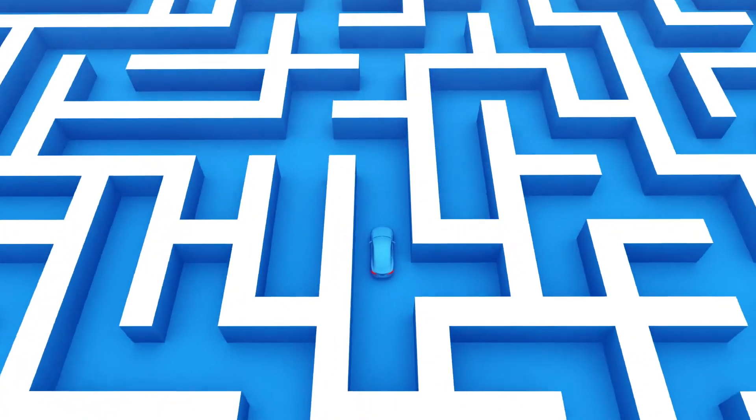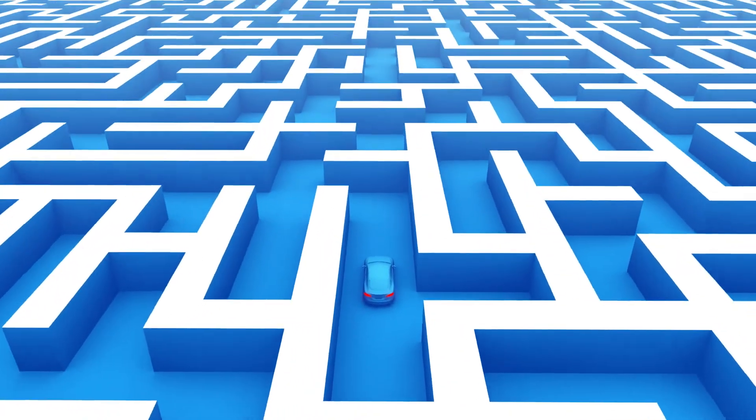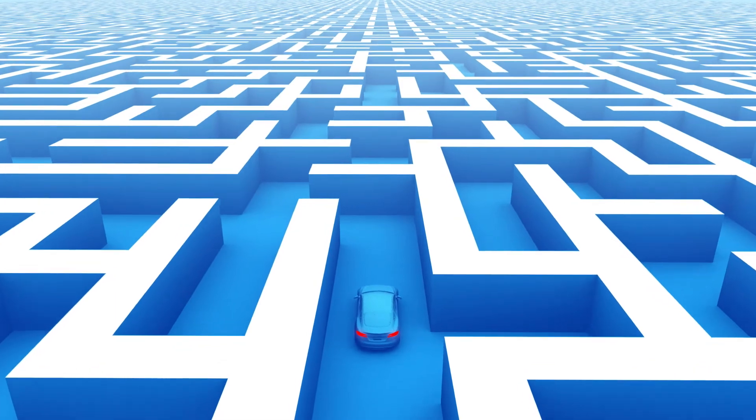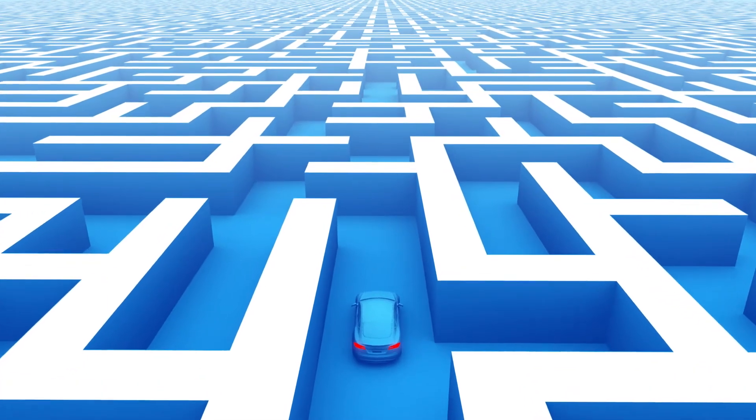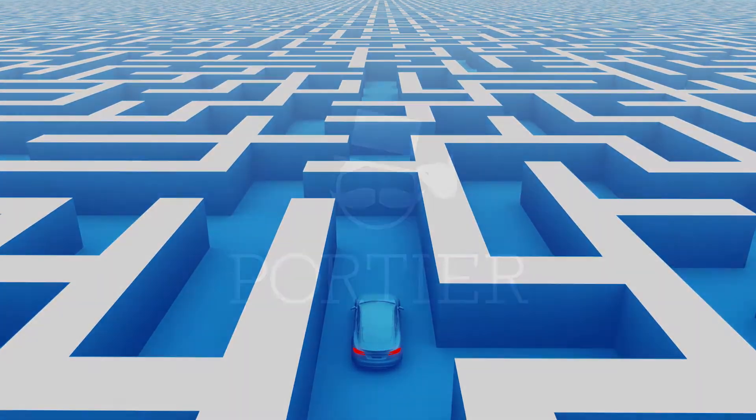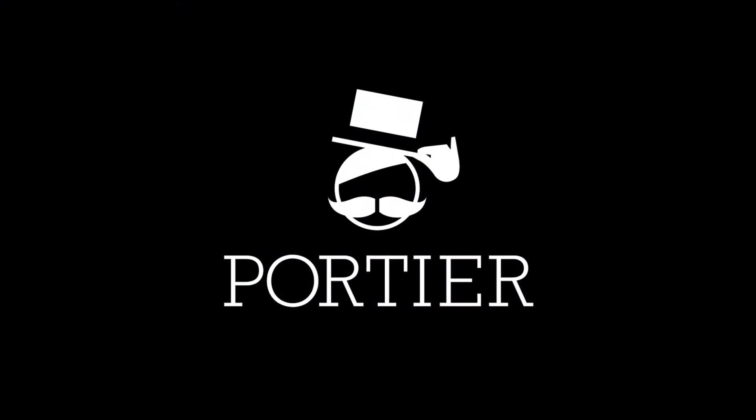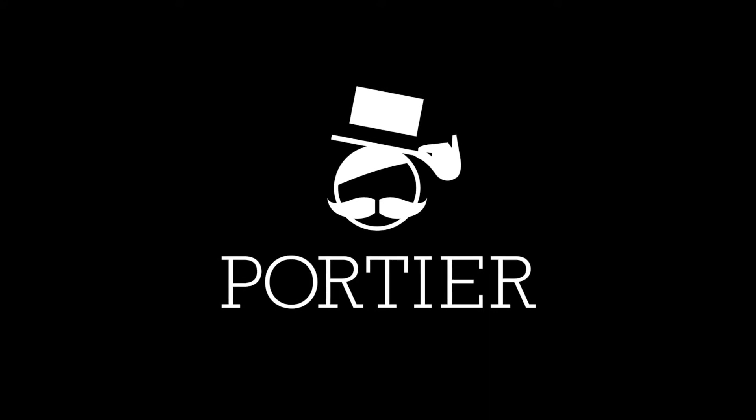Nobody wants to spend time looking for a parking space, but use that time for the more pleasant things. Portier parking solutions create a positive mindset.